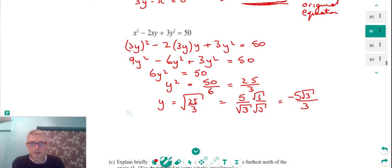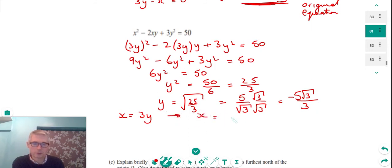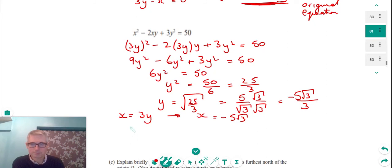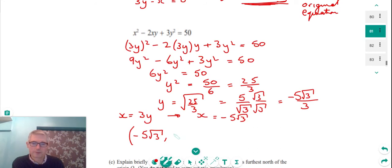Since x = 3y, substituting y = −5√3/3 gives x = −5√3. So the exact coordinates of point P are (−5√3, −5√3/3). We leave the answer in this exact surd form rather than as a decimal.